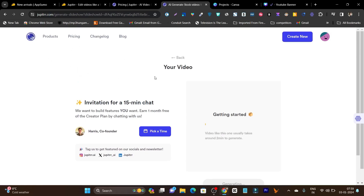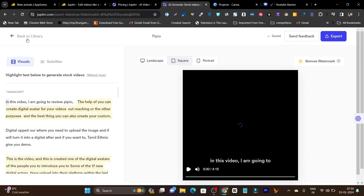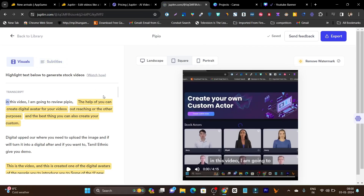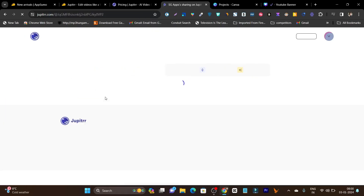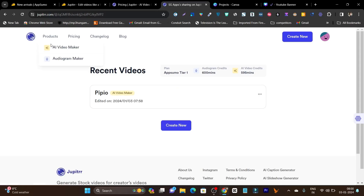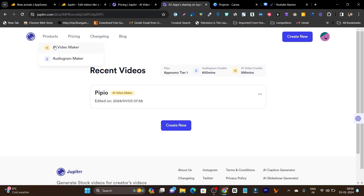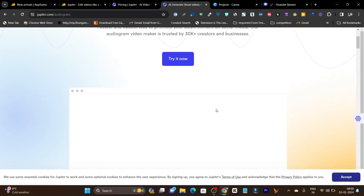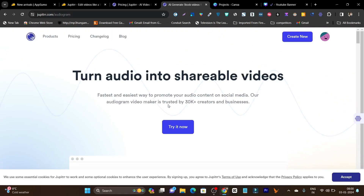If I talk about the other features, let me go back to the library. You can see the other features: whether you want the AI Video Maker or the Audiogram Maker. We were on the AI Video Maker, but you can select the Audiogram Maker and from there start generating audiograms using its templates.